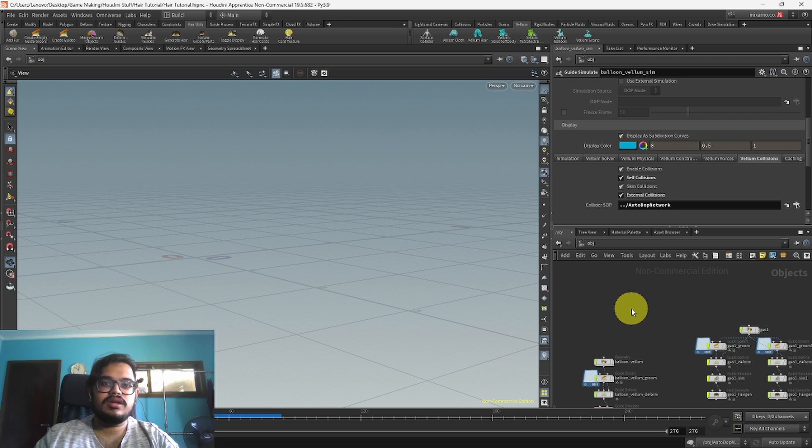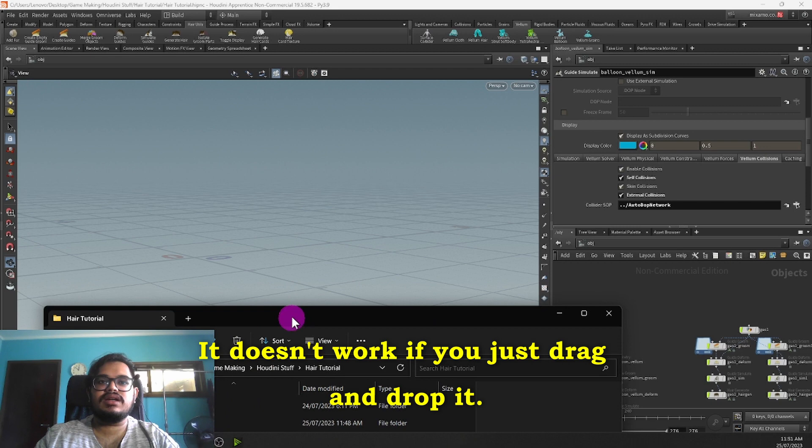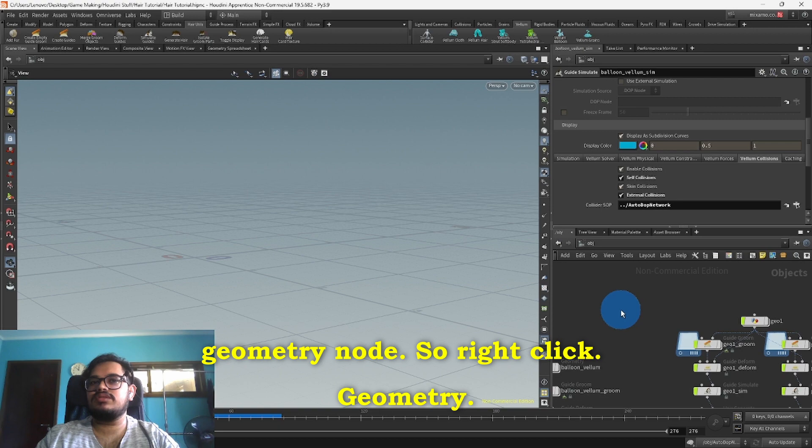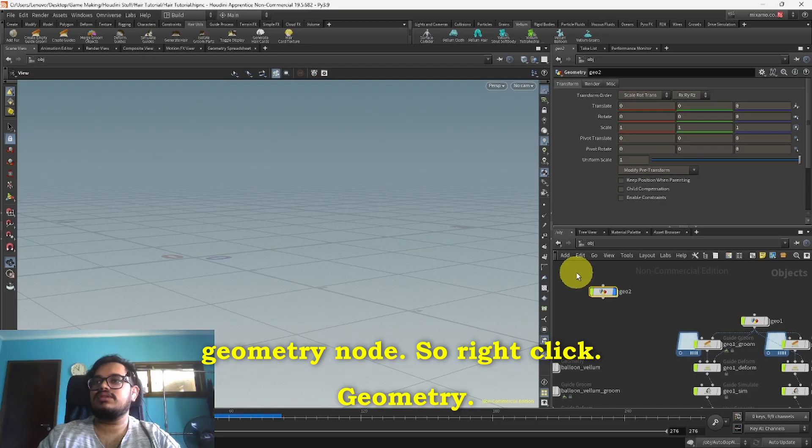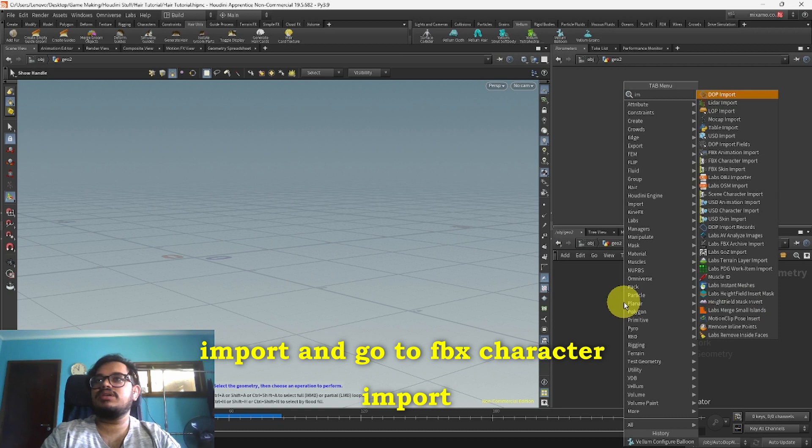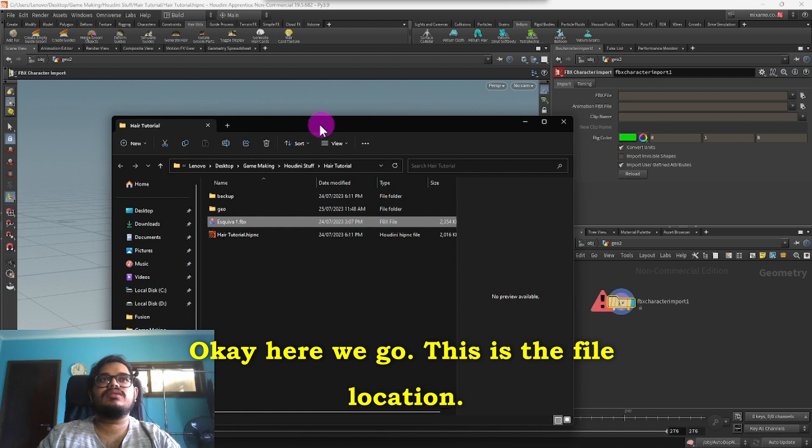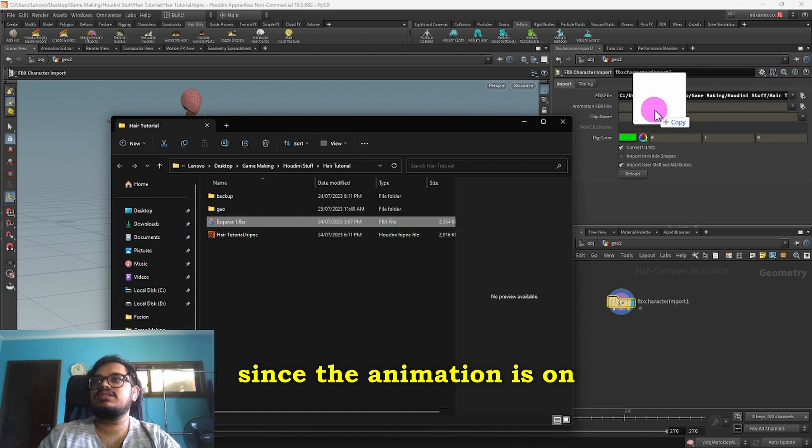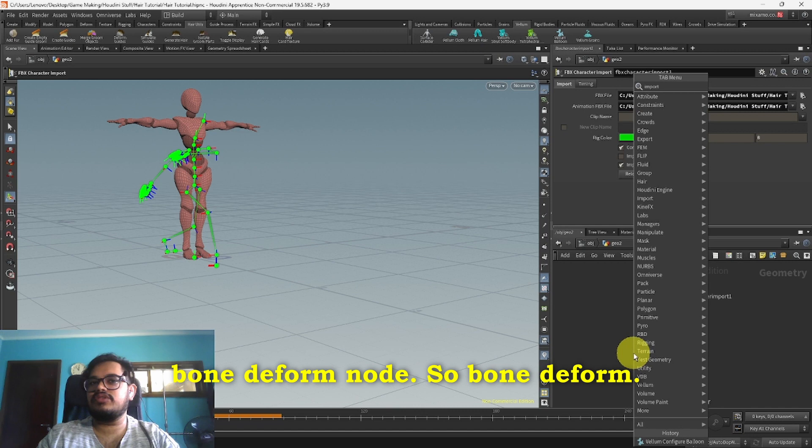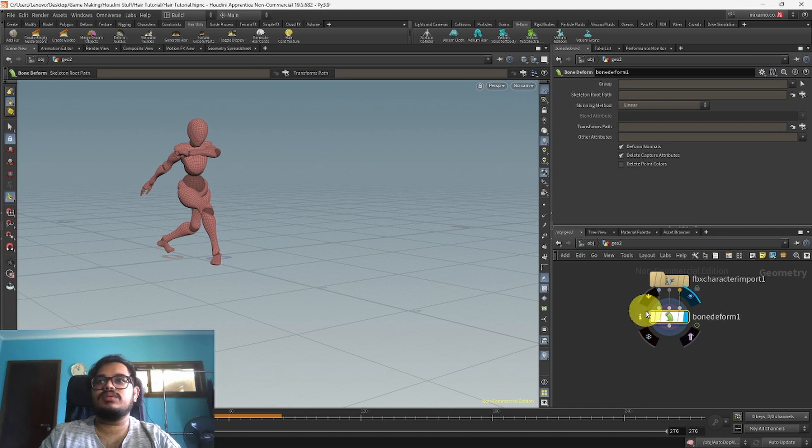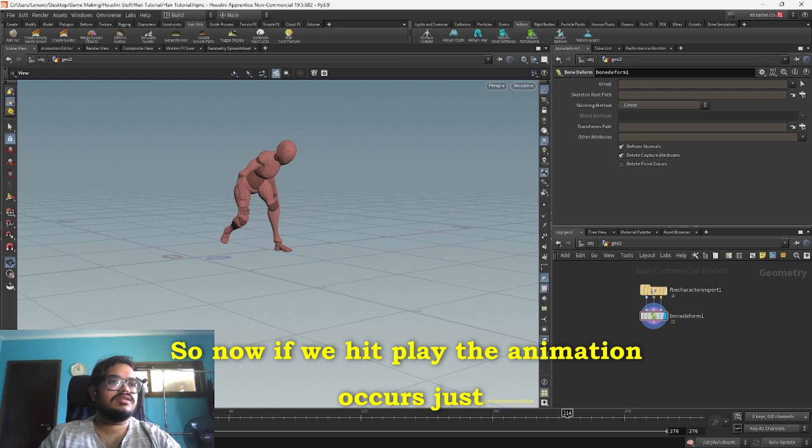In order to get the hair simulation working properly what we need to do is import it into a Geometry node. It doesn't work if you just try and drag and drop it. The better way to do it is create a Geometry node, right click Geometry, then over here hit tab, Import, and go to FBX Character Import. From here all you have to do is open your file, drag it into here, and the animations on the same thing you can just drag it into here as well. Now you have to add a Bone Deform node. So Bone Deform and now you just connect all of them accordingly here. So now if we hit play the animation occurs just as intended, nice and smooth.